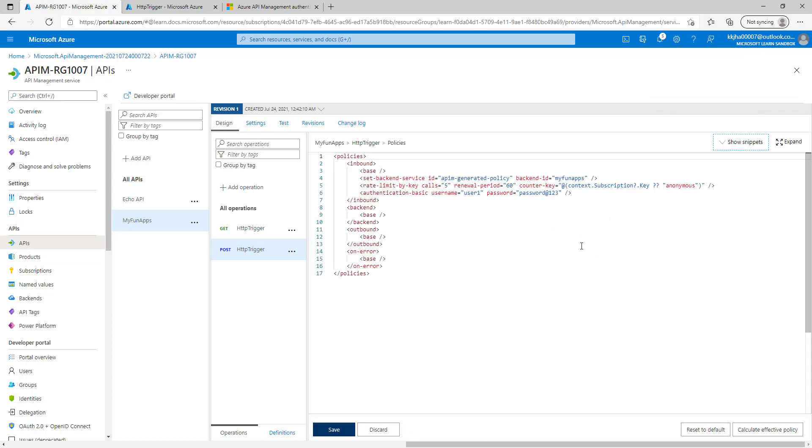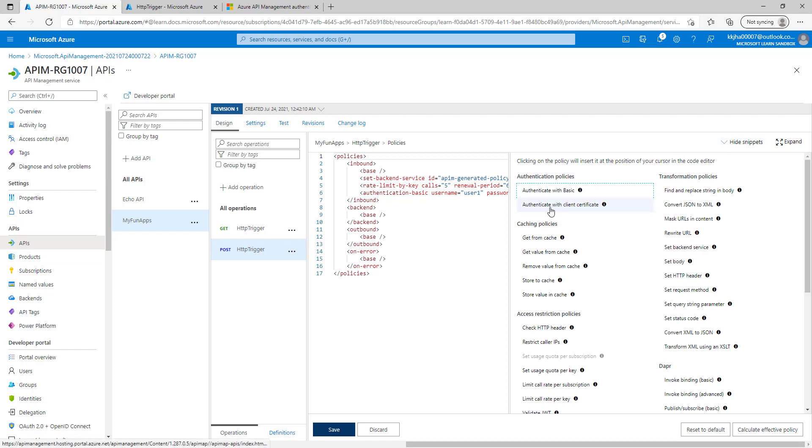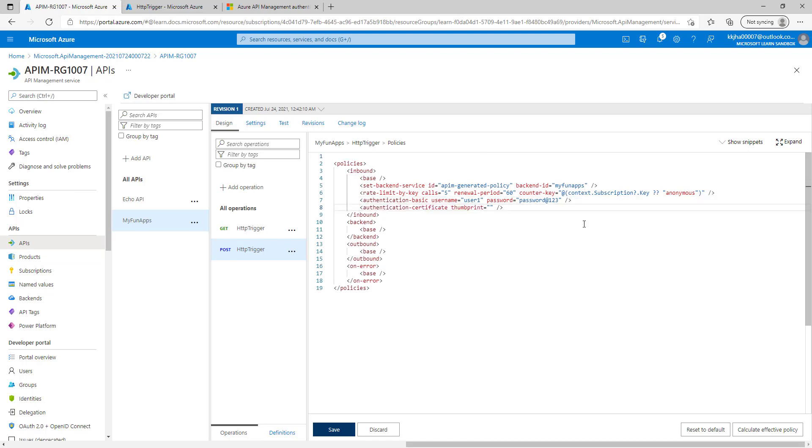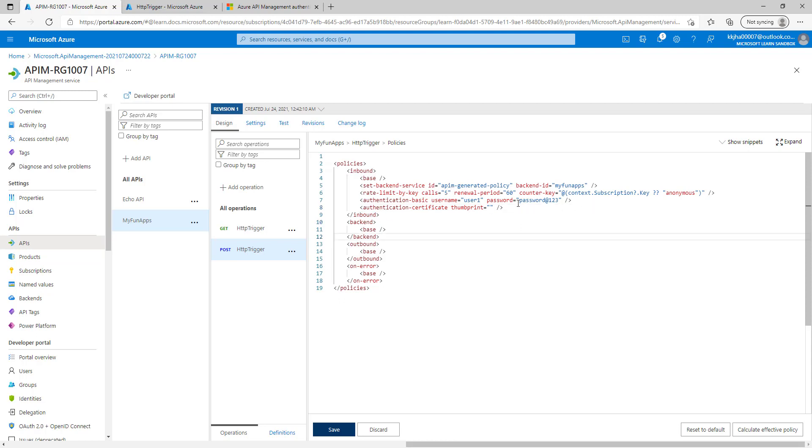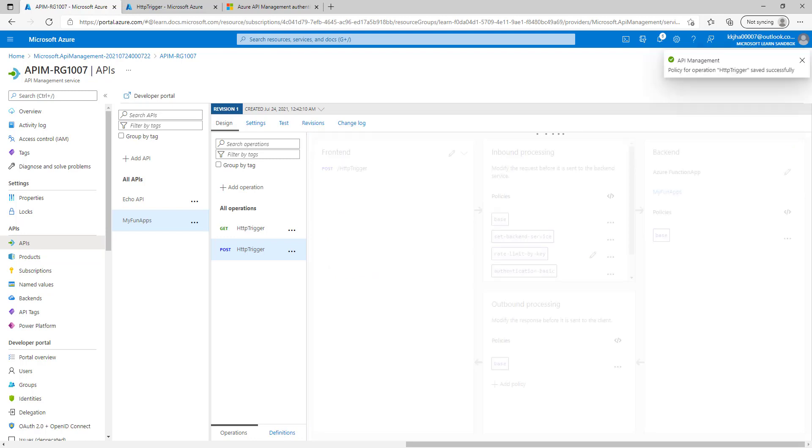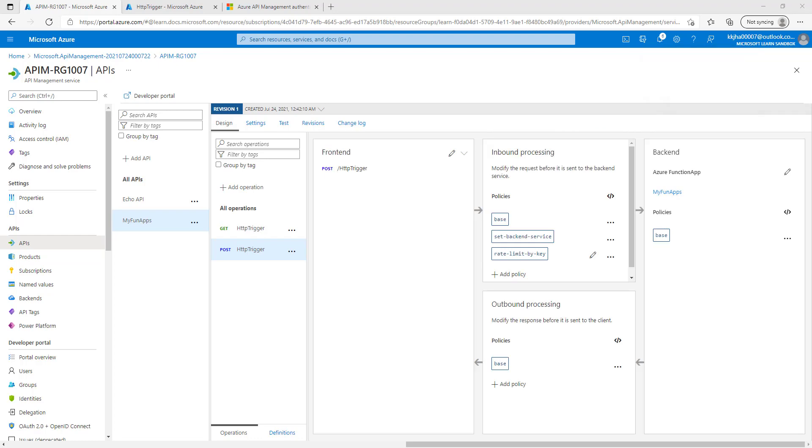In a similar way if you want to add another policy authenticate with client certificate we can just add it. It will appear here. We have to place that code from here to here. Then we have a third authentication policy, authenticate with managed identity. So how we can use that? Let's delete these two. Let's save it. And we'll understand how to use the authenticate with managed identity.